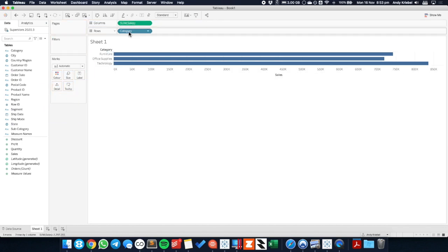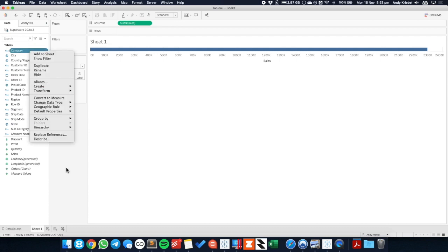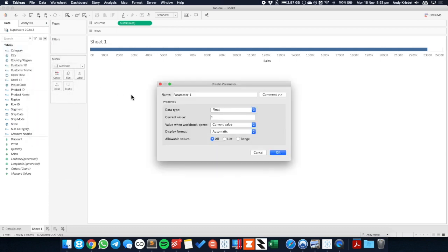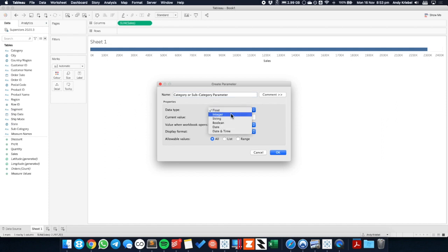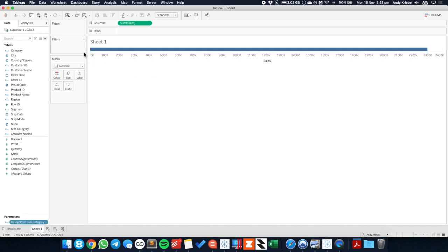So let's get into those calculations we need to build. First off, I'm going to create a parameter, and I'm going to call it category or subcategory parameter. I'm going to make it a data type as a string, and I'm going to default it to the word category. Now this parameter, we're going to populate this parameter with either the word category or the word subcategory, and we're going to use that to help us determine what we should show in the view.